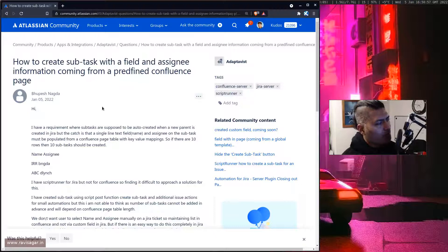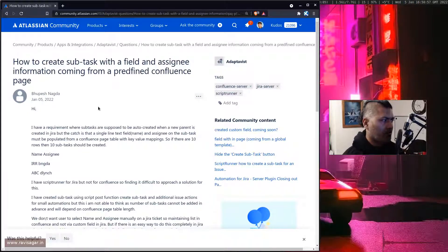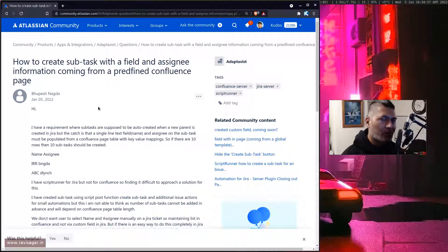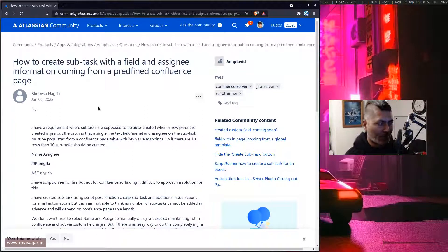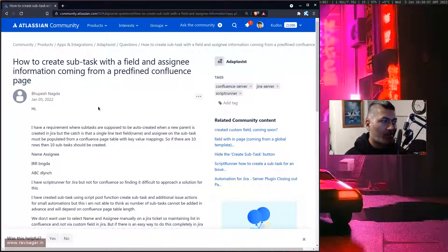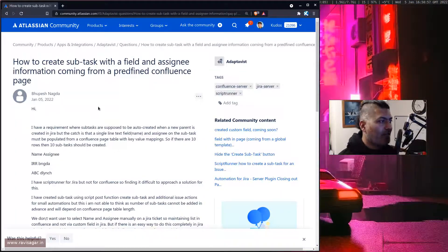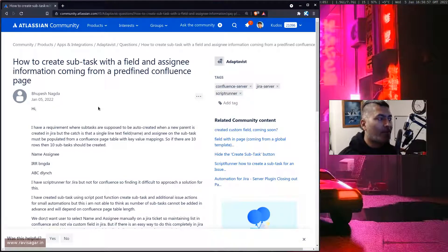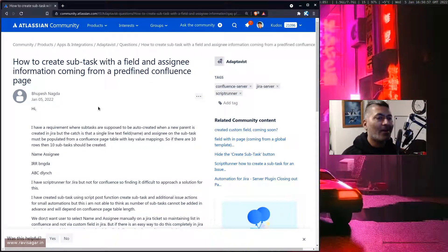Now this question is from Bupesh and Bupesh is trying to do something with Confluence, Jira and Script Runner. The question is how to create a subtask with a field and assignee information coming from a predefined Confluence page.